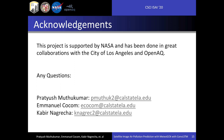This research project is sponsored by NASA and has been done in great collaboration with the City of Los Angeles and OpenAQ. Feel free to send us an email if you have any questions about our research. Thank you.